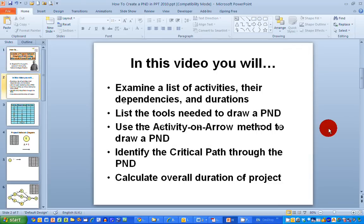In this video, we will examine a list of activities, their dependencies and durations that you will find in a project, a list of tools needed to draw a project network diagram. We're going to use the activity on arrow method to draw the network diagram, and finally we're going to finish off by identifying the critical paths through the diagram and calculating the overall duration of a project.